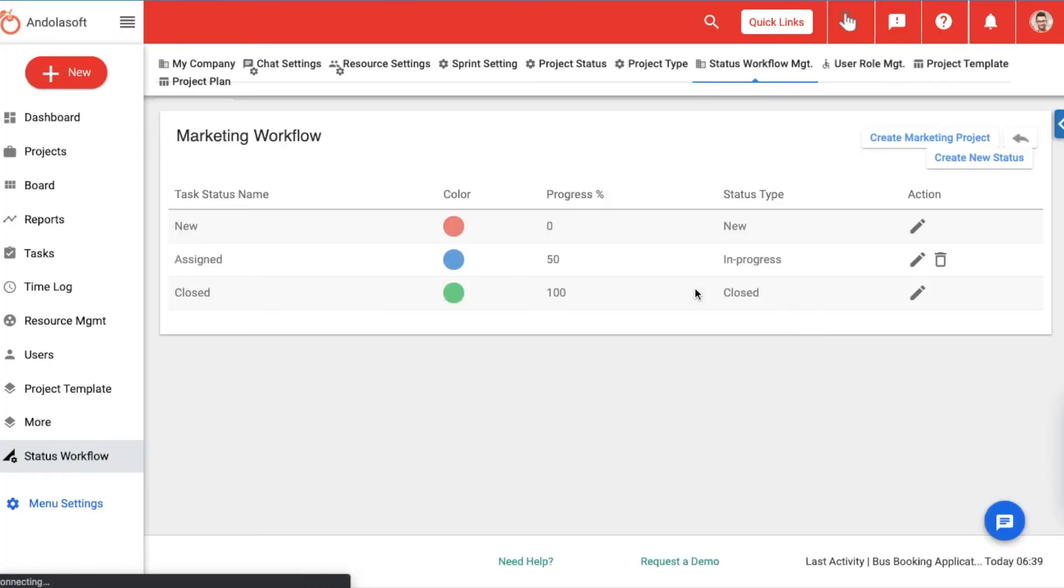Note, by associating a percentage, you indicate the expected progress of the task when it is in a particular status. Also, when you update the status for a task, the progress gets automatically updated.